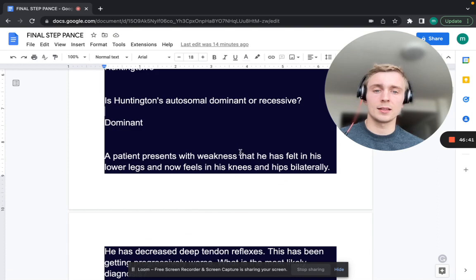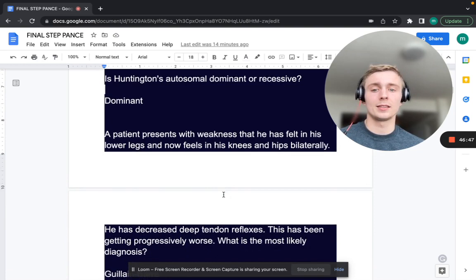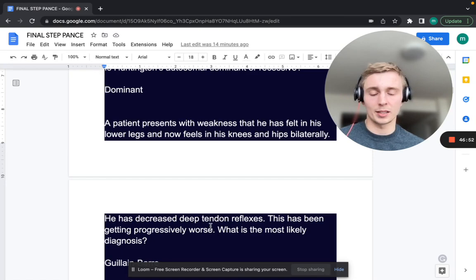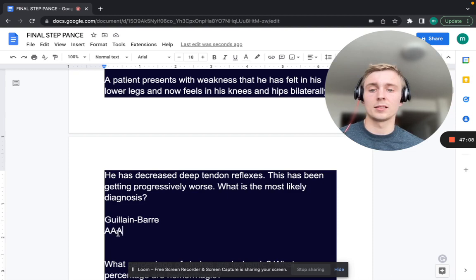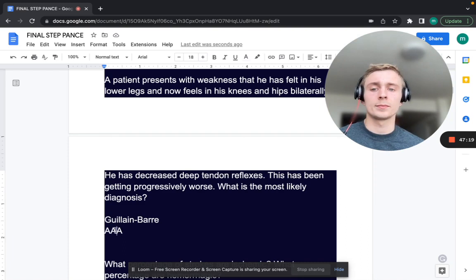A patient presents with weakness in his lower legs, now progressing to knees and hips bilaterally. He has decreased DTRs and it's getting progressively worse. What is the most likely diagnosis? That's Guillain-Barré syndrome. Remember the three A's: Antecedent event such as respiratory or GI infection like Campylobacter jejuni, Ascending weakness, and Areflexia (decreased DTRs).